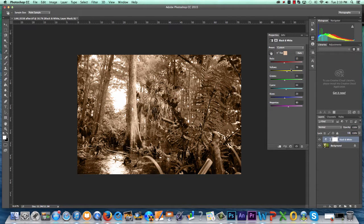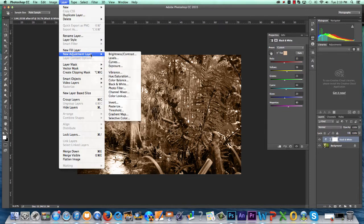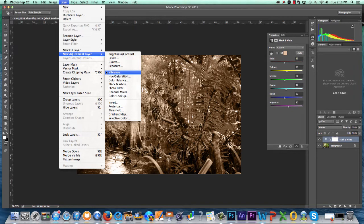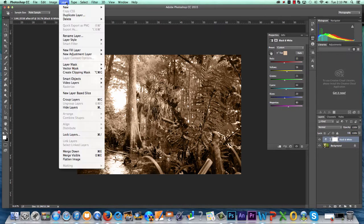Whether your image is toned a color or it is in black and white, you can make further image adjustments if necessary by navigating again to Layer, New Adjustment Layer, and Adjusting Levels, Vibrance, and Brightness Contrast.